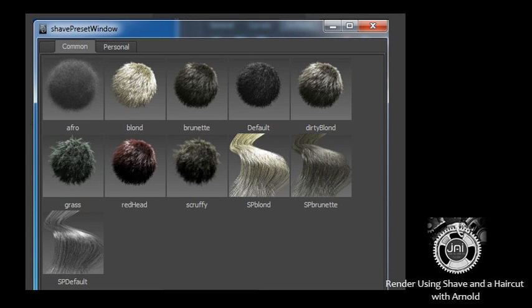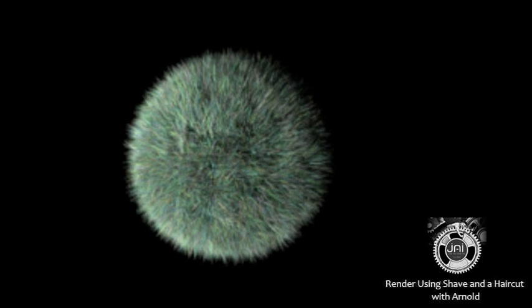Select a type of hair from the Shave and Haircut Shave preset window that appears. Then, make sure Arnold is set as the current renderer and start the render. You should see your geometry rendered with the hairstyle you chose.